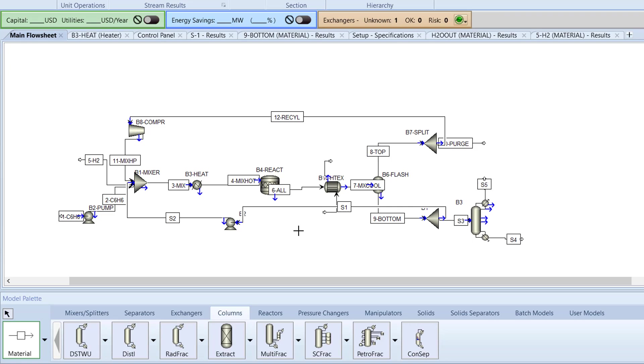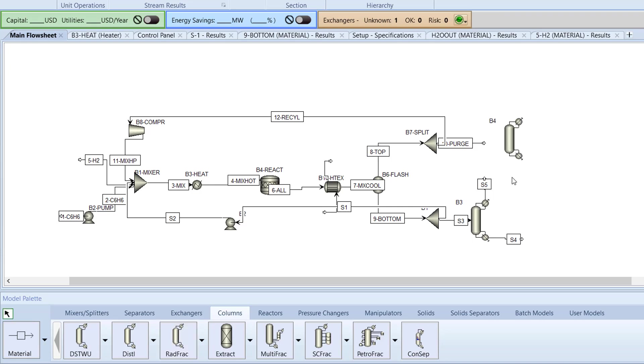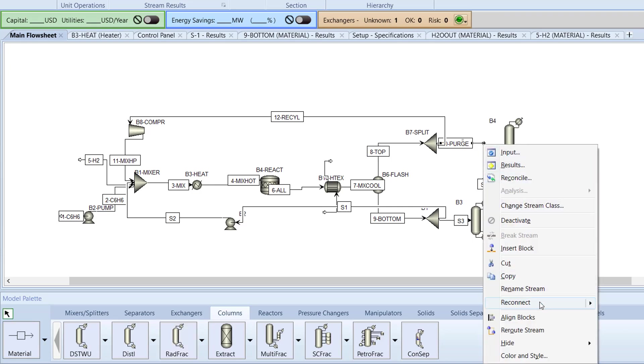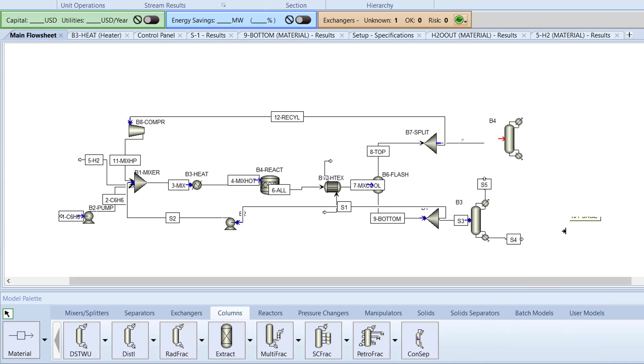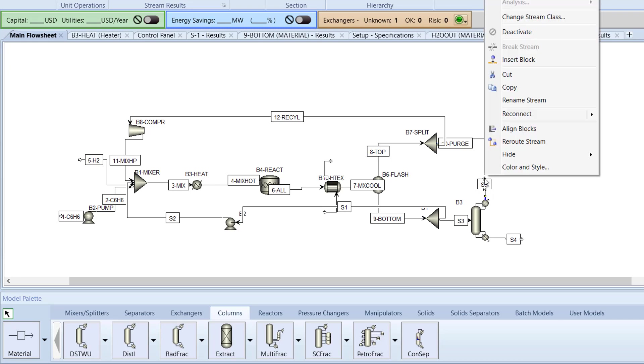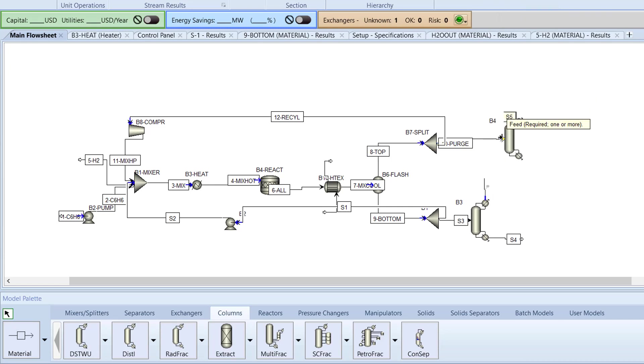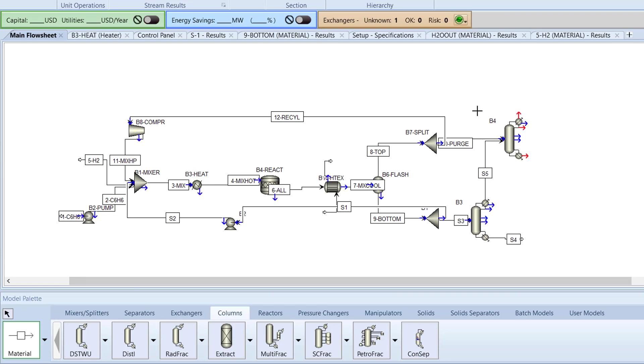Insert a second rad frack column in the top right of the B3 column. Connect the 10 purge stream and the S5 stream to the entry of the newly added rad frack column. Next, insert a third stream into the entry of the B4 rad frack column.